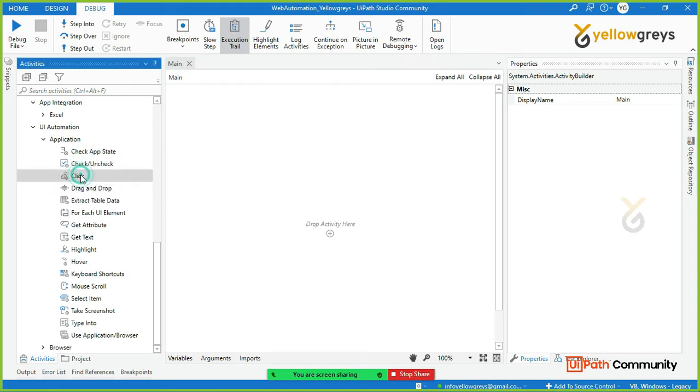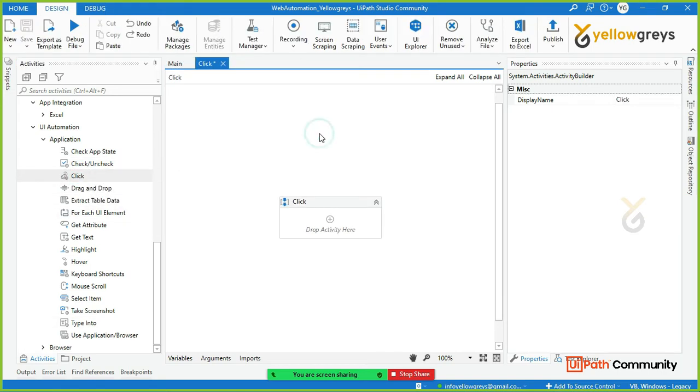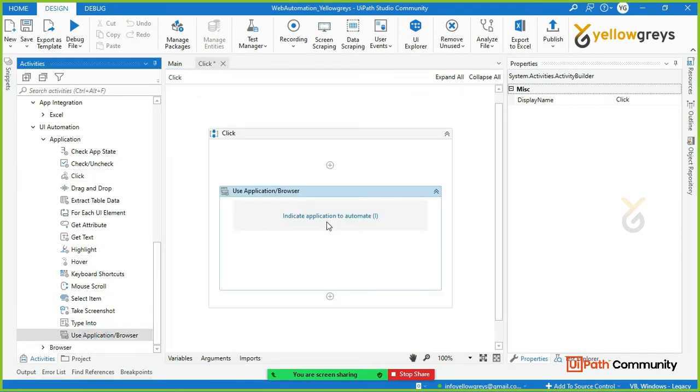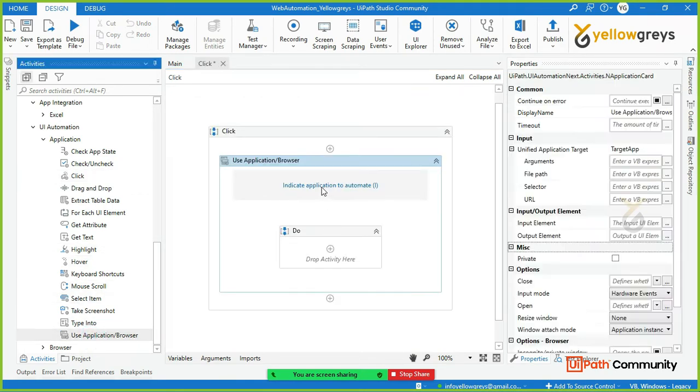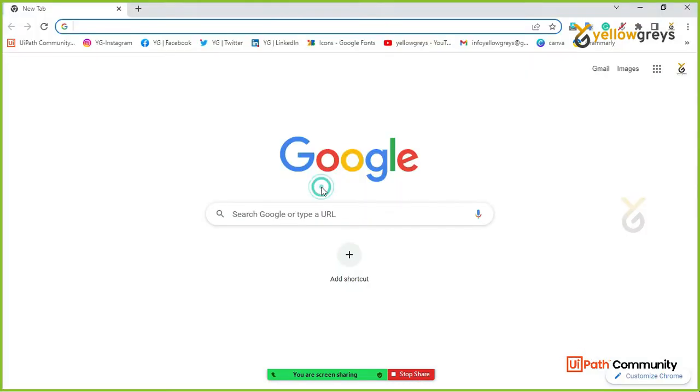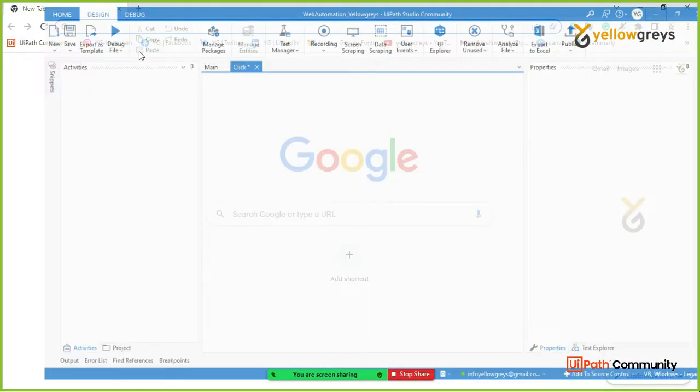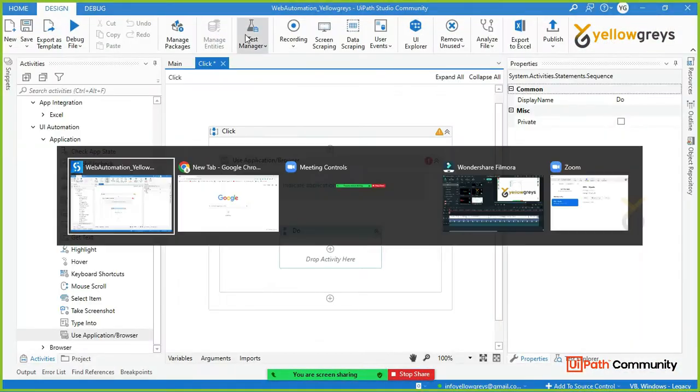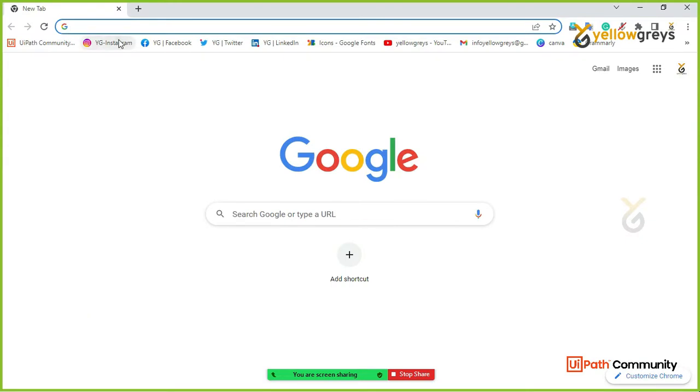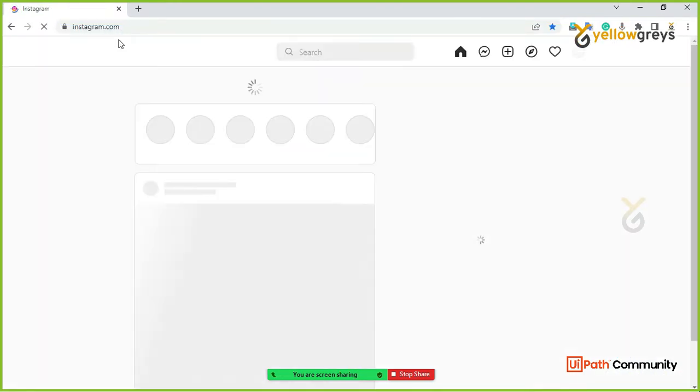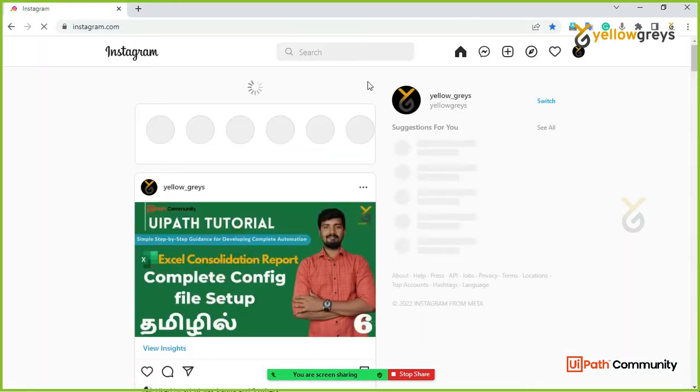Click activity. Use application browser. On the web browser I open the official Instagram page.